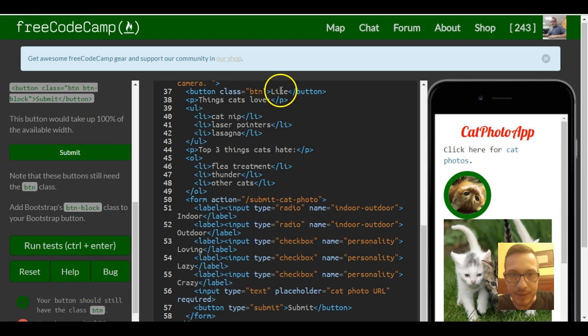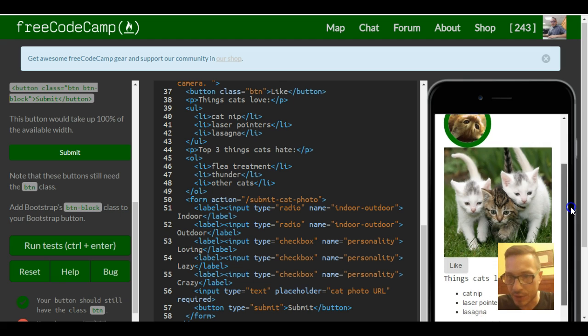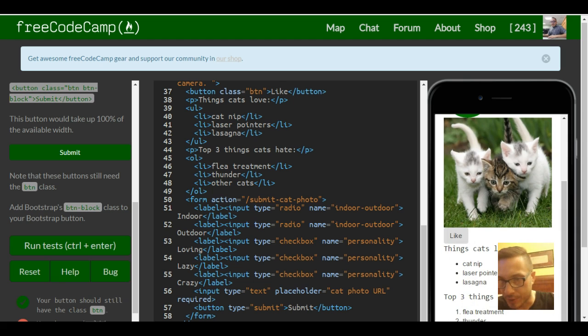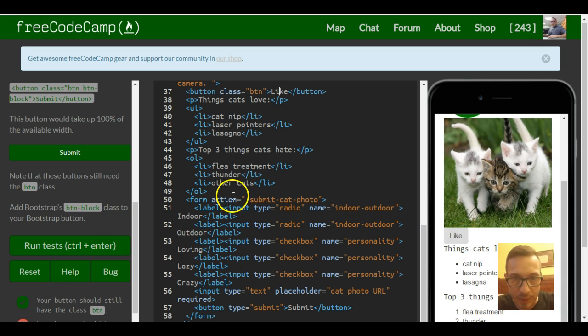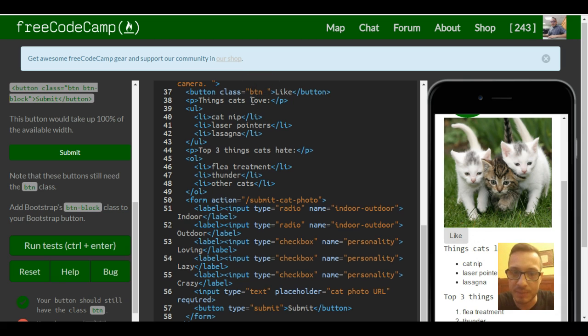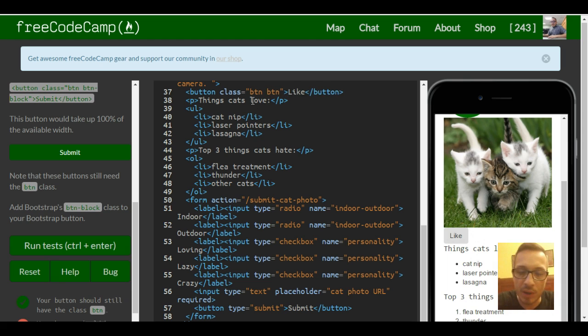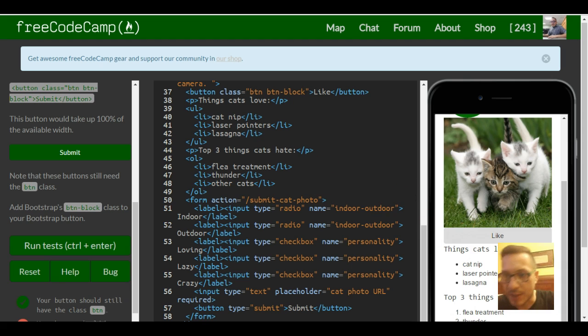Right now it contains the word like and it's just a regular button. As you could see here, it only takes up that much. So if we wanted it to take up the whole line, all we have to do is add a button-block class. So we go in here where our class is for button, and we space and add button-block, and now it stretches out.